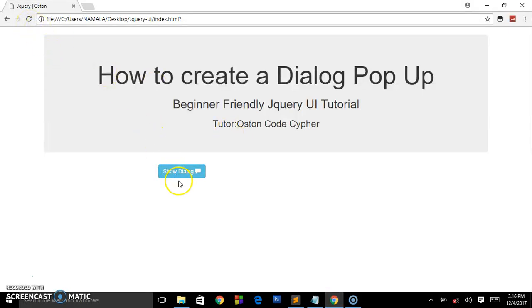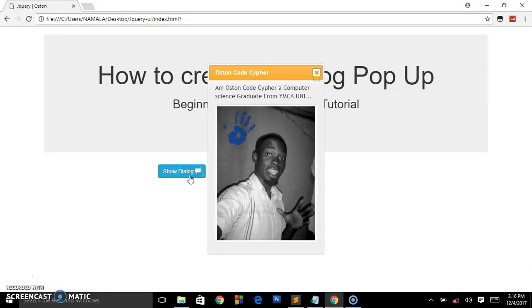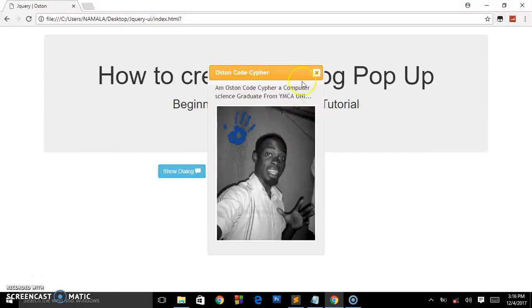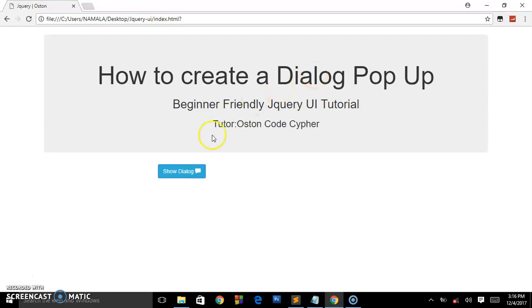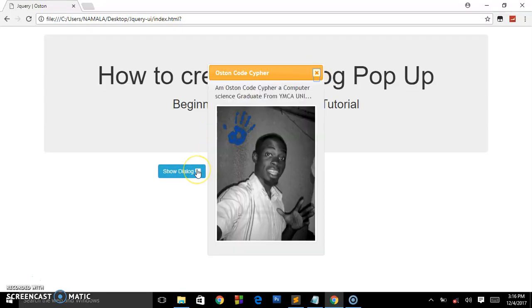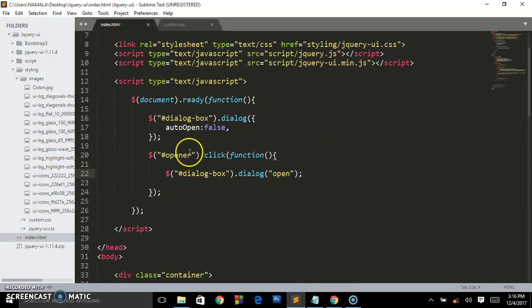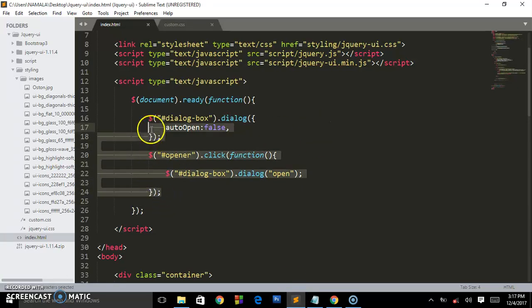So this is the dialog box we have created using jQuery UI. Thanks for watching guys. If it was useful to you, go ahead, subscribe, like the video, share it on different social medias, and I will see you in the next tutorials. This is what we have created and these are the jQuery UI functions we've been writing to open this dialog box.